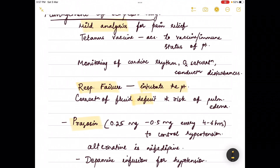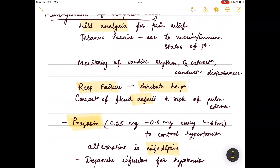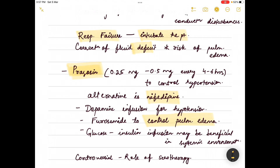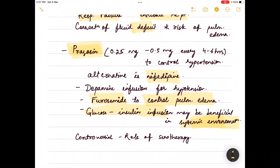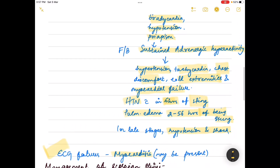Prazosin is the antidote for scorpion stings and the alternative is nifedipine, which should be avoided in the presence of tachycardia and impending congestive heart failure. If there is hypotension, dopamine infusion can be given; furosemide for pulmonary edema; and glucose-insulin infusion may be beneficial in systemic envenomation. The role of serotherapy, that is the use of scorpion antivenin, is controversial.